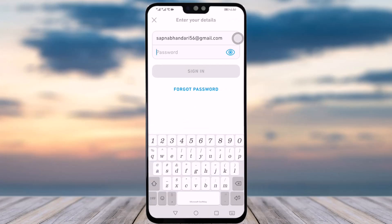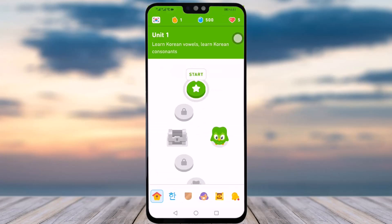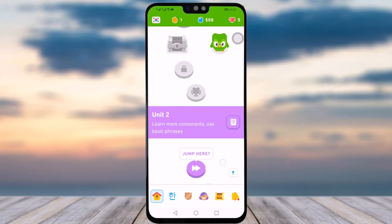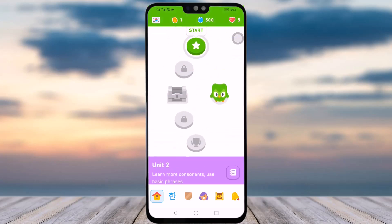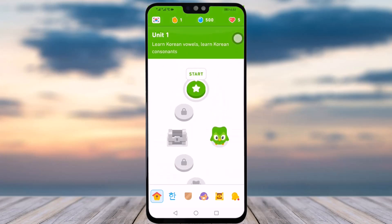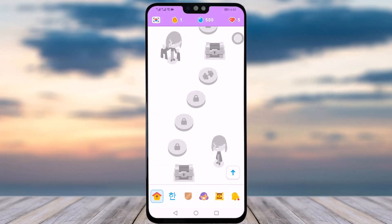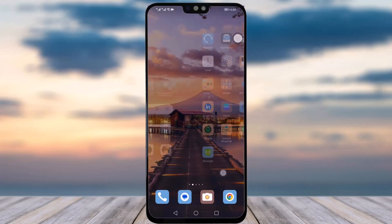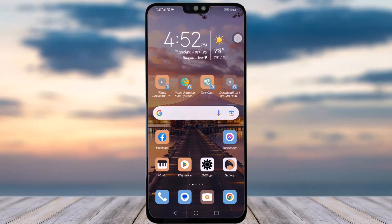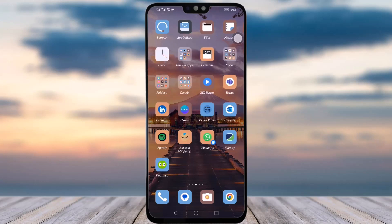Add in your password and tap on sign in. As I entered my email and password and tapped on the sign in option, I'm logged back into my account. This is how you can simply get logged into your Duolingo app by adding your username or email address and the password, then tapping the login option to get back to your account.